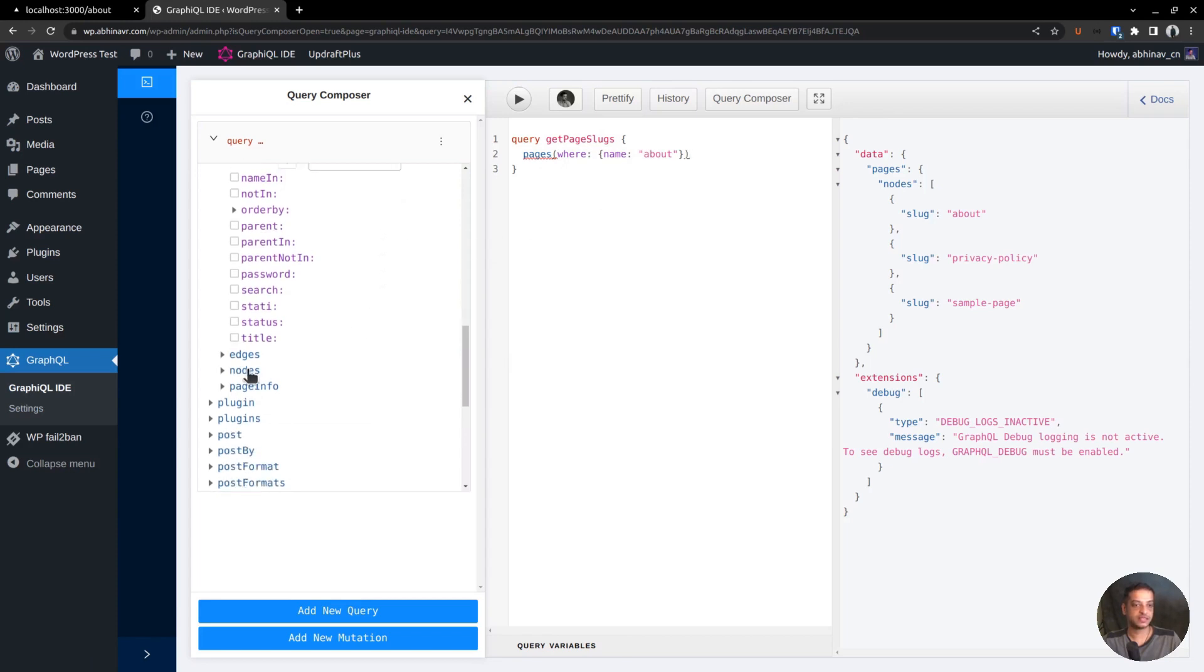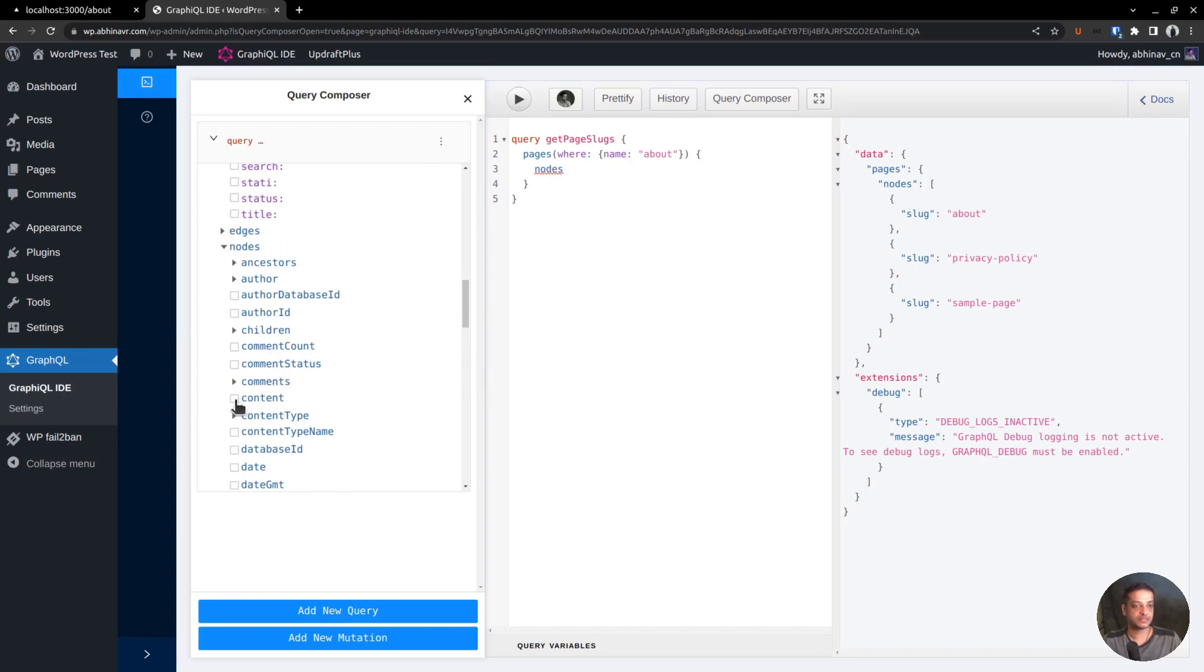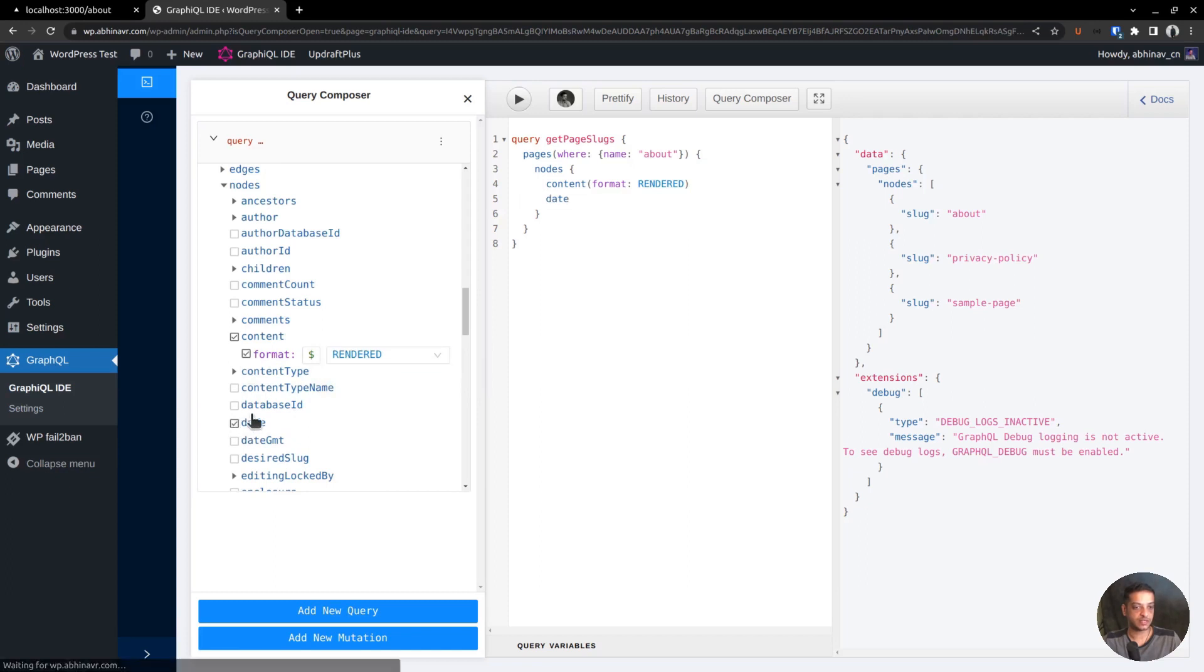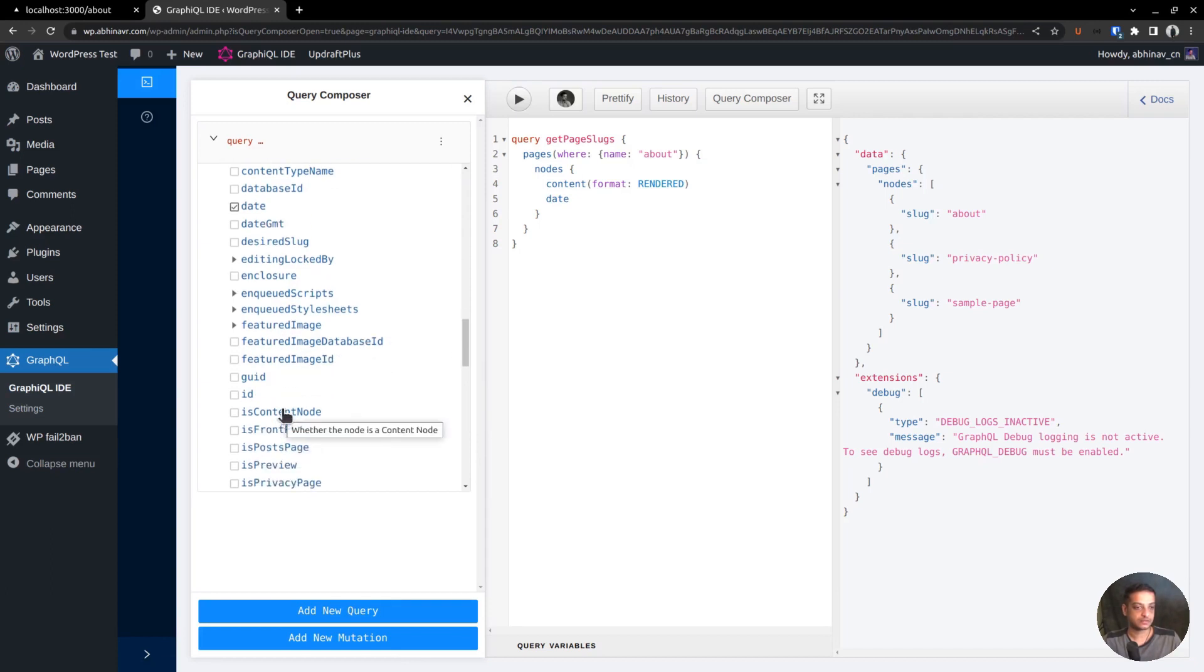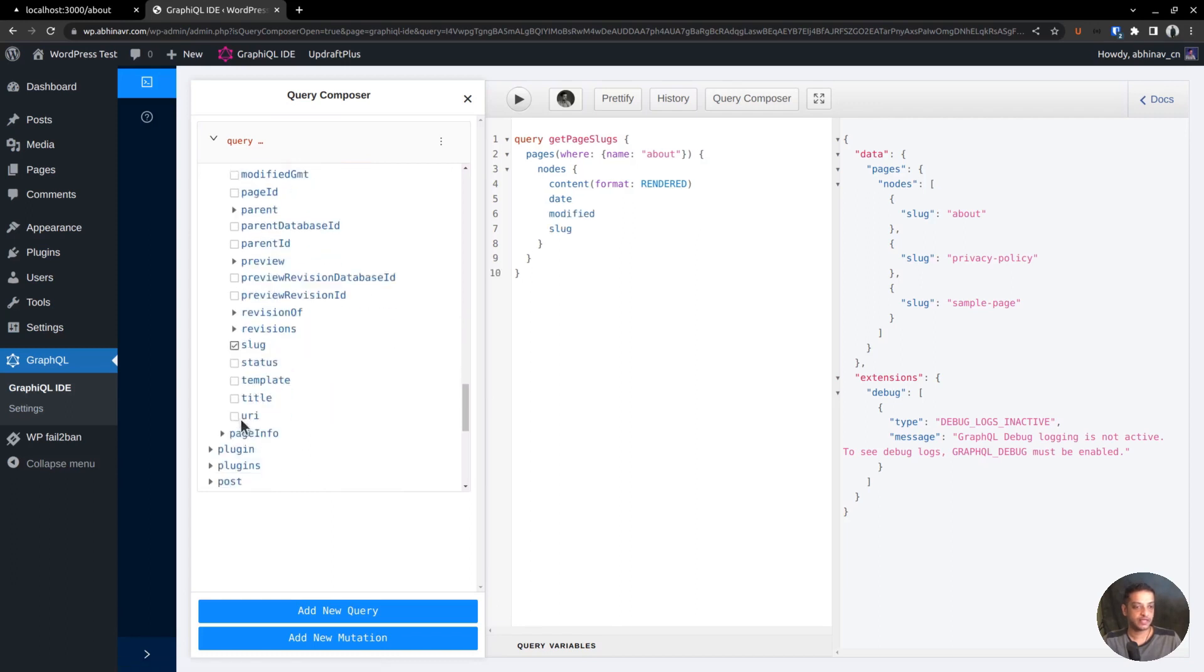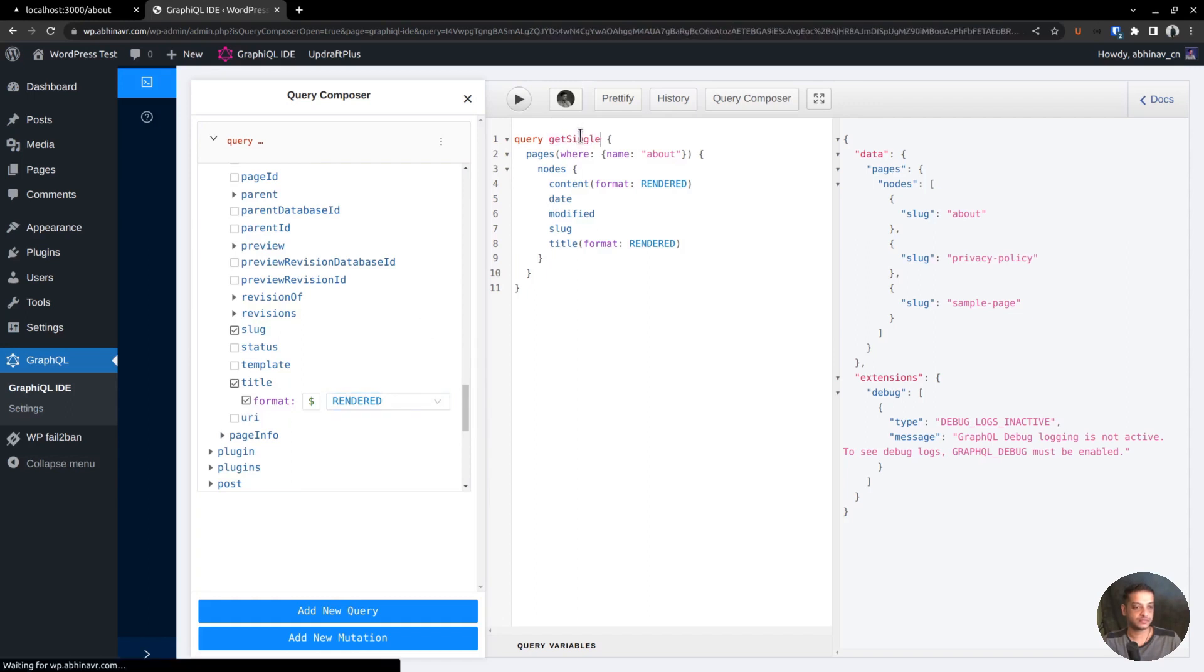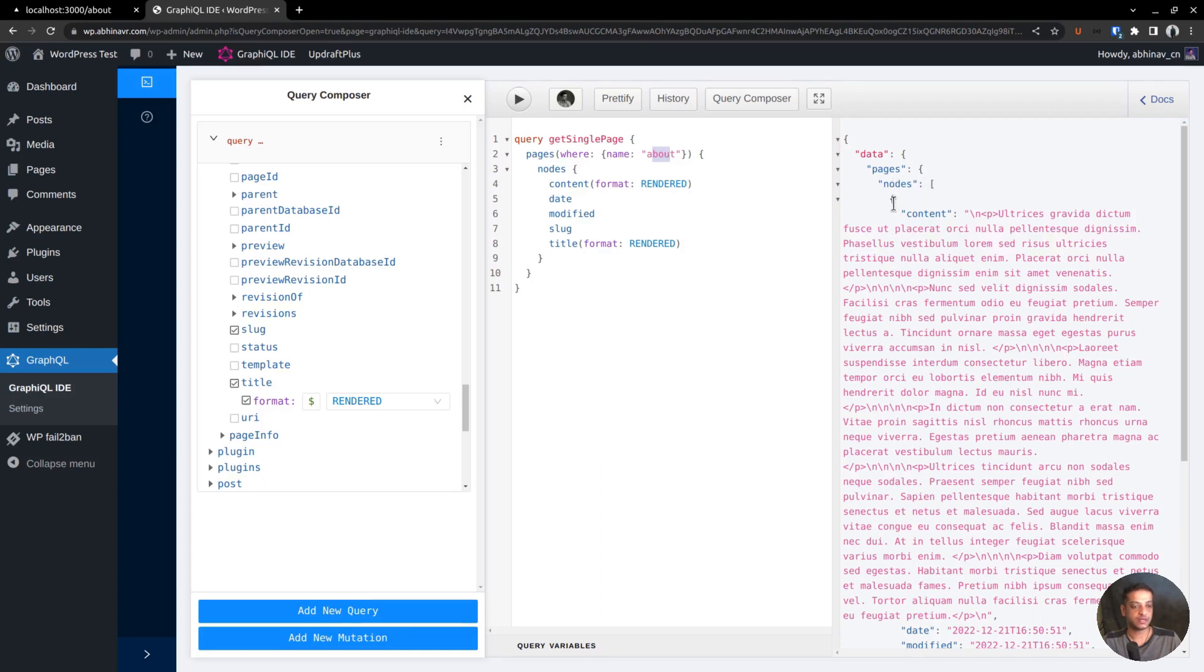Now, expand the nodes tree and select the data fields we want to fetch: page content format rendered, published date. It's a static page, so there is no need to select featured image. Then comes the modified date, page slug, page title format rendered. I hope that's enough. Rename the query as getSinglePage. Try running the query and this is how the data looks. The required data is within the array nodes as usual. Also, since we have set the where condition, the array contains only one item.